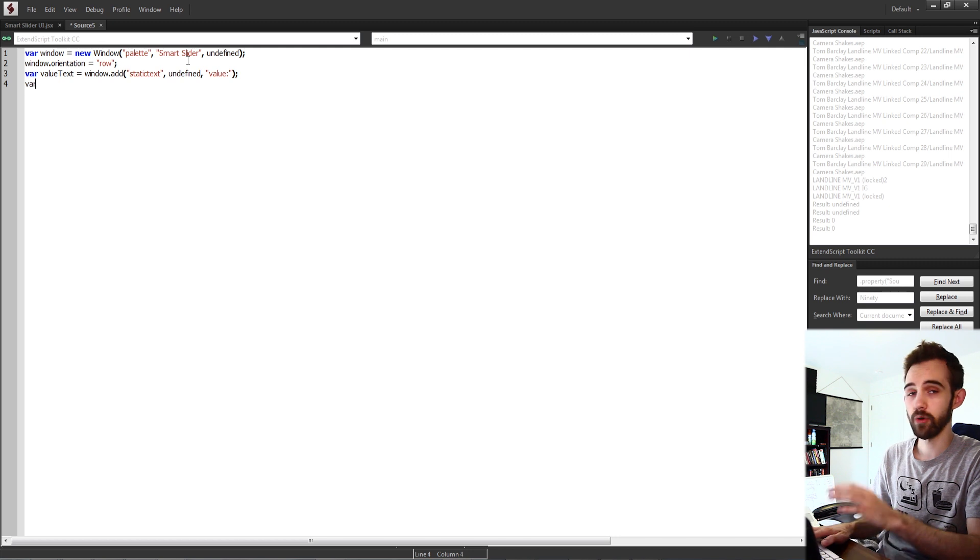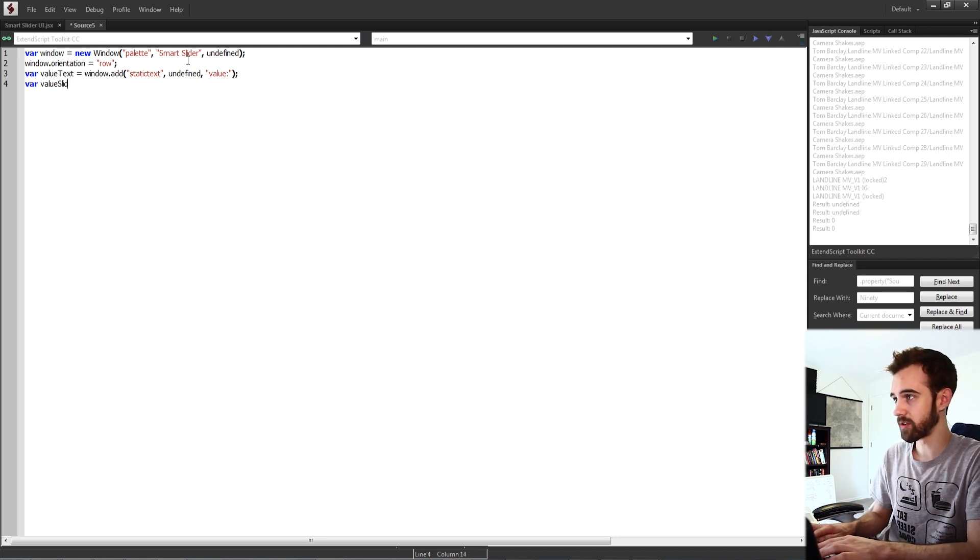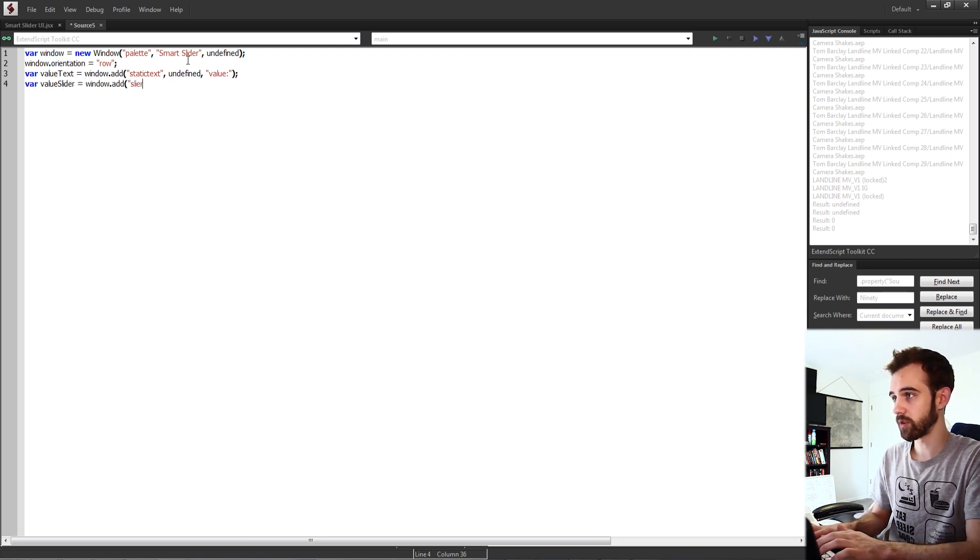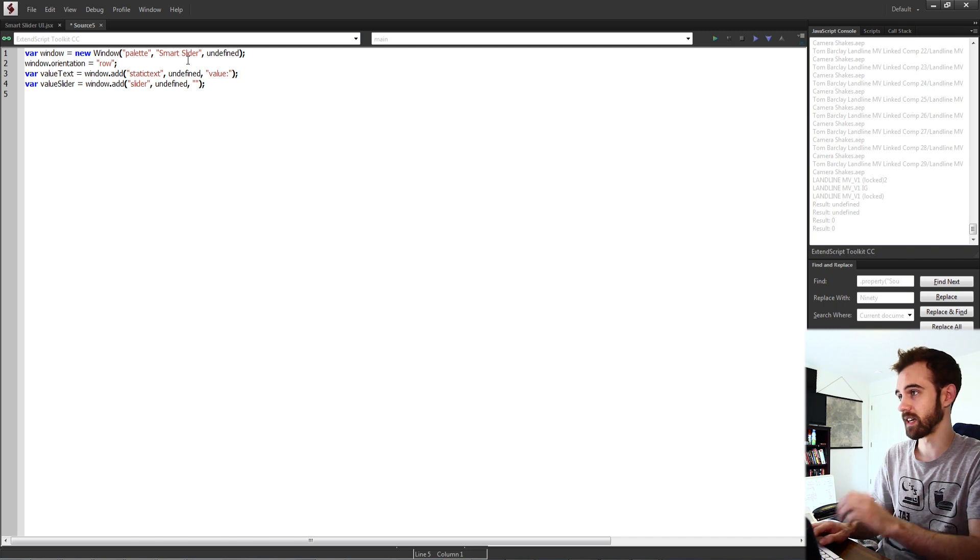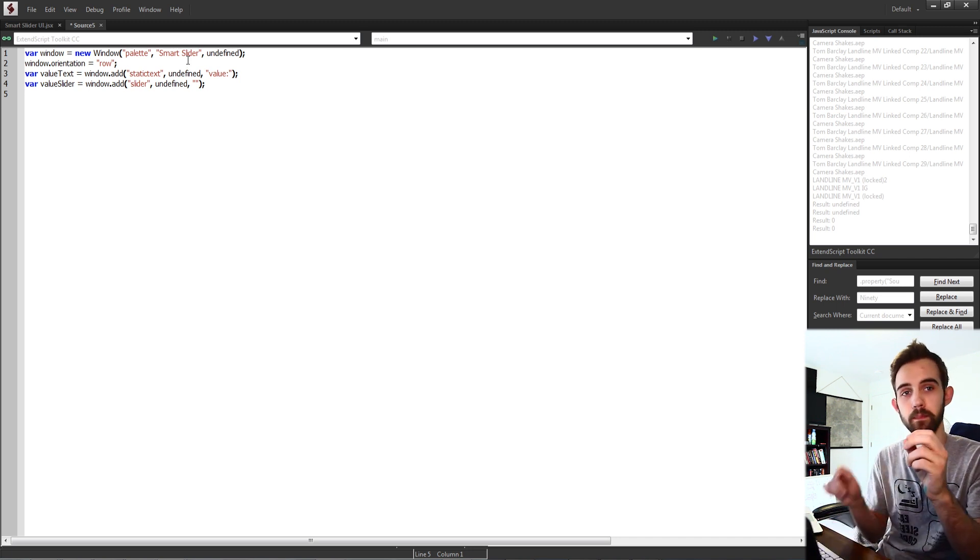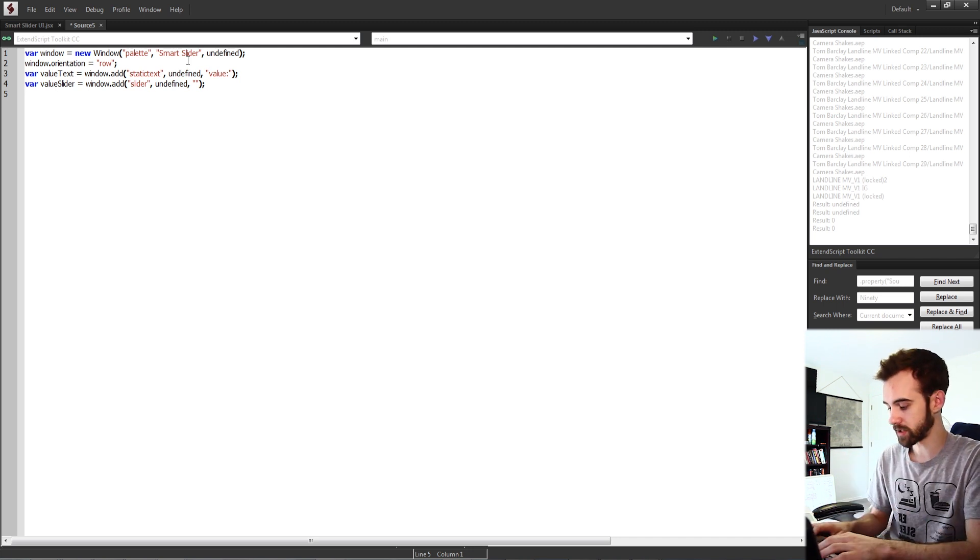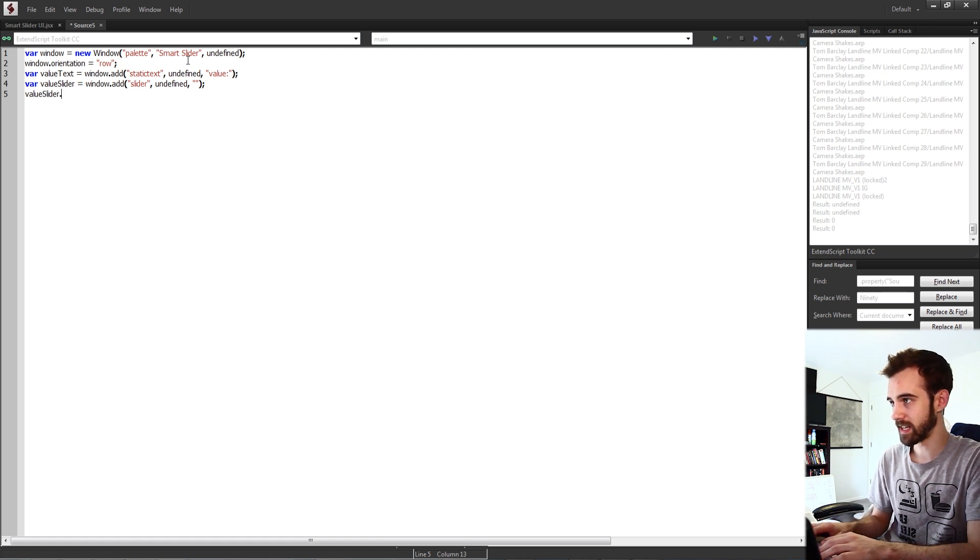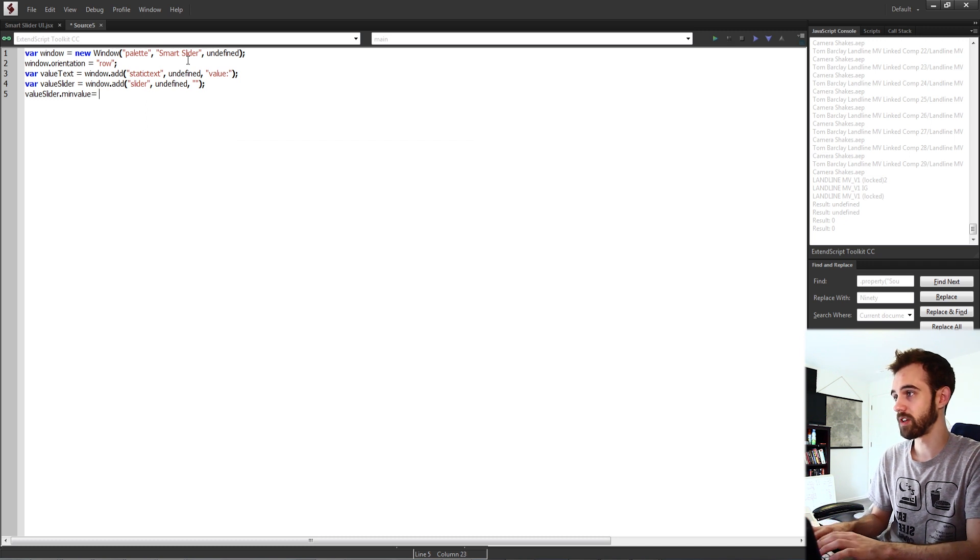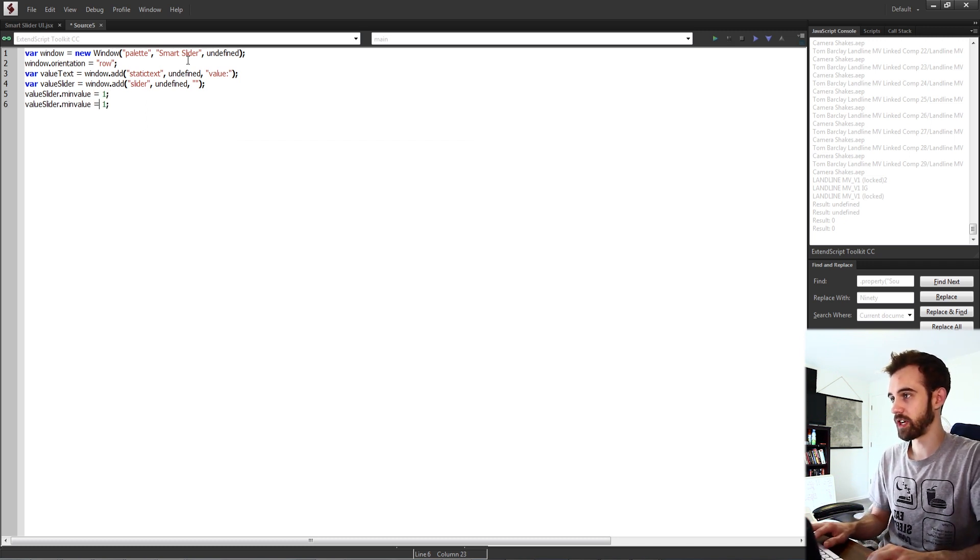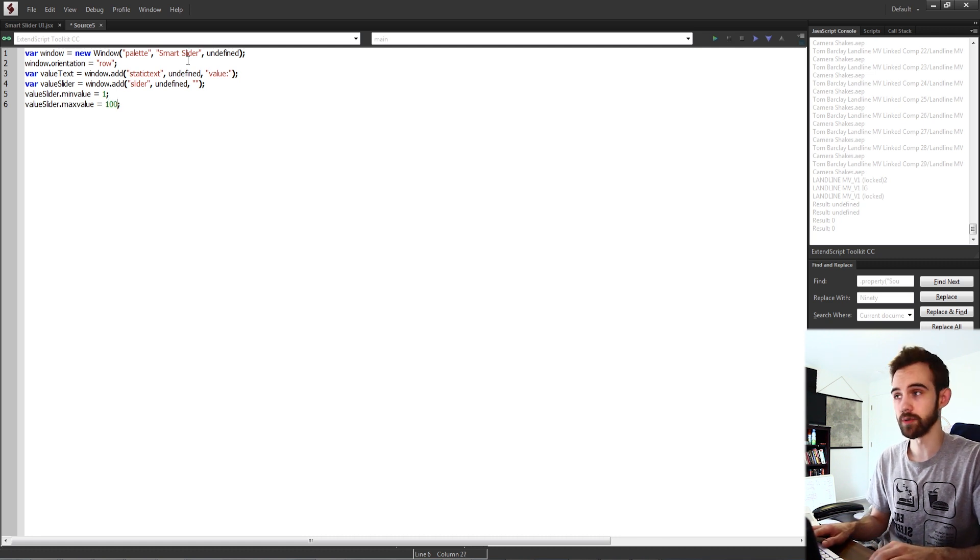Then we'll create a slider so we'll call this our value slider, set this equal to our window as well. We're going to create a slider undefined size and we don't need any text, we're going to add our own custom text. And then we can also set the minimum and maximum of our slider. To do this I'll grab my value slider and set the min value equal to like 1 and then I'll change the max value to maybe 100.